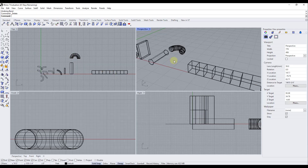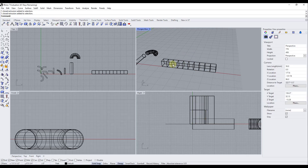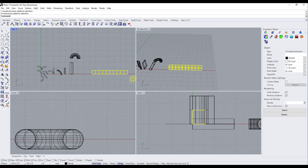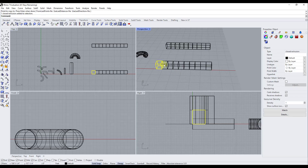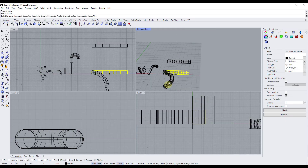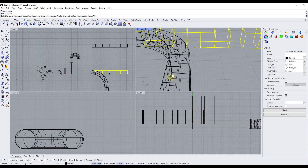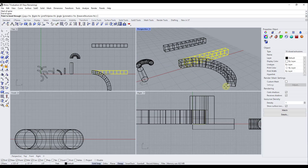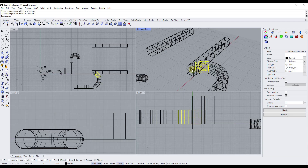You can also select multiple objects. Here I've got an array of cubes, each created as a separate object. I'll duplicate them to keep a copy. By shift-clicking to select multiple objects and typing 'bend', you can bend the entire group together. They all follow along, so typing 180 degrees and hitting Enter creates a bent version of all the objects at once.